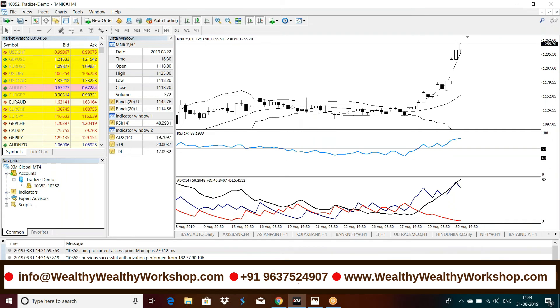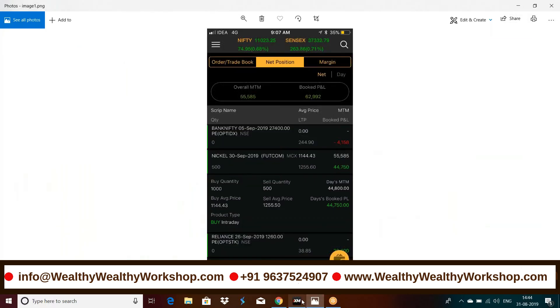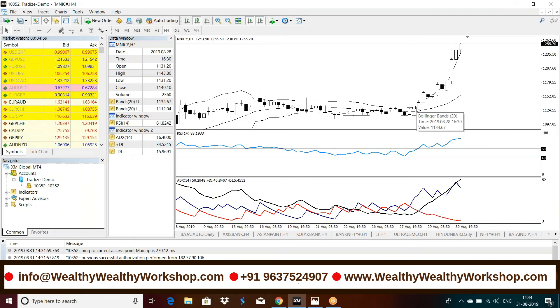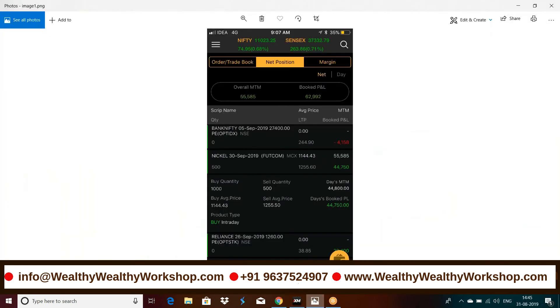So this was the profit update which I wanted to share with you. And plus we did pyramiding also. So pyramiding is also important, just not buying here, but once the price goes in your direction here, here on this candle, we did pyramiding also. And using pyramiding, we are able to achieve more returns in the same trade, massive returns. So this is the profit update. 55,000 booked profit, actual profit. And M2M for yesterday was 44,750.